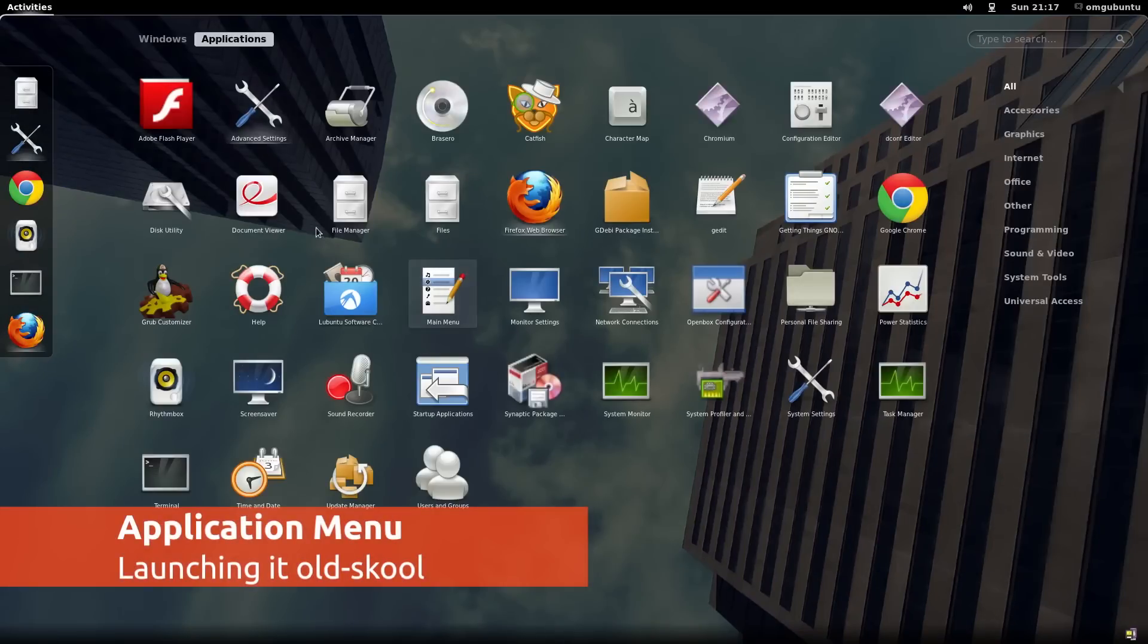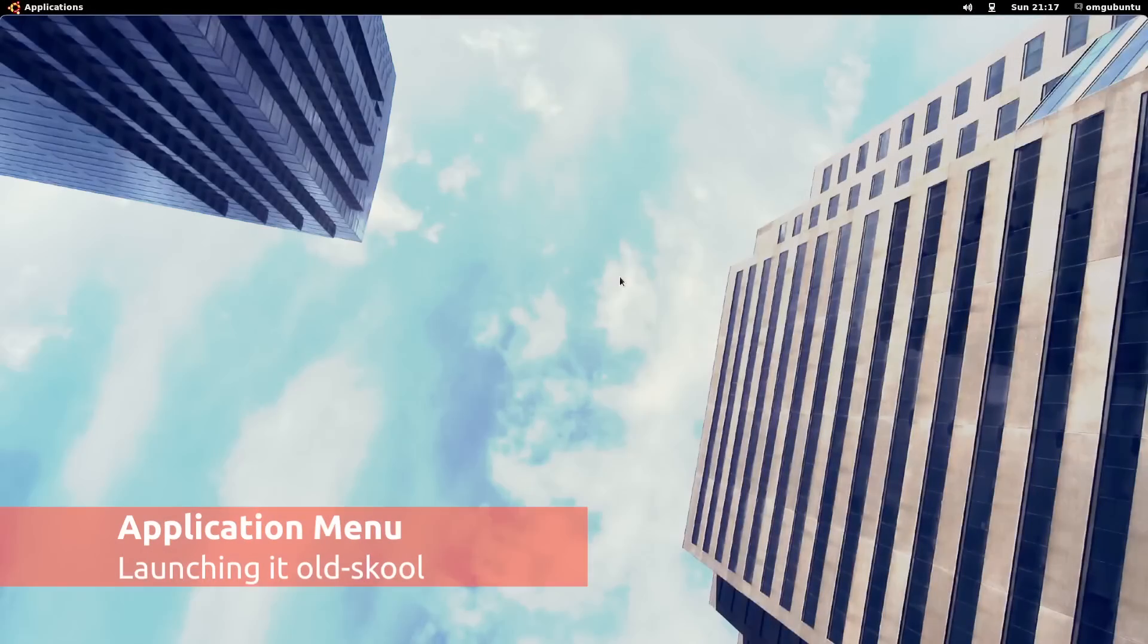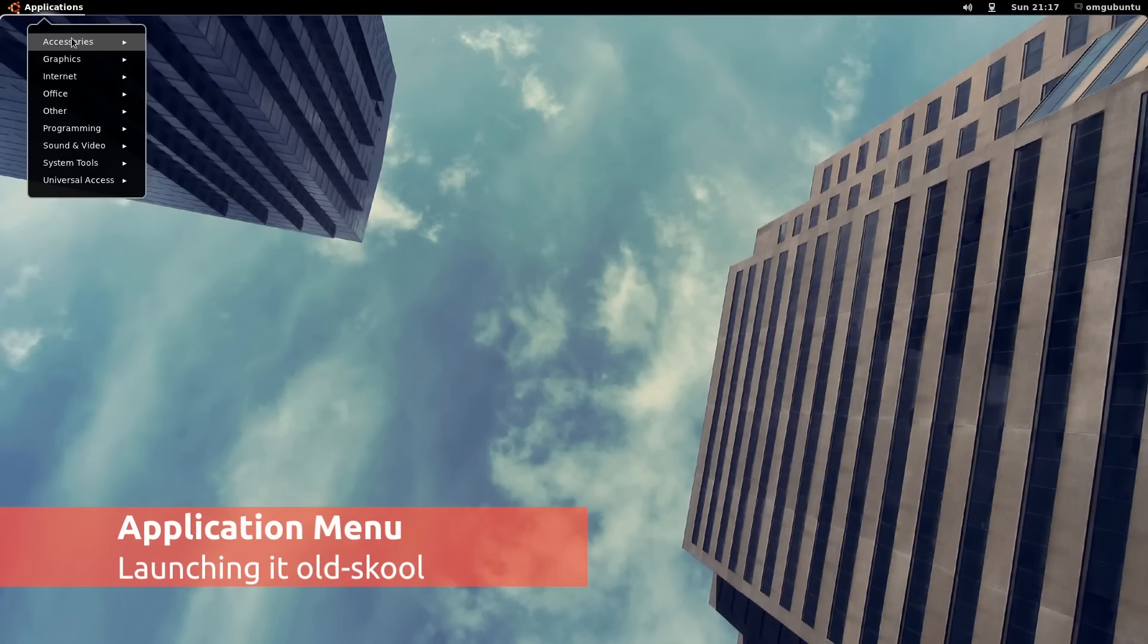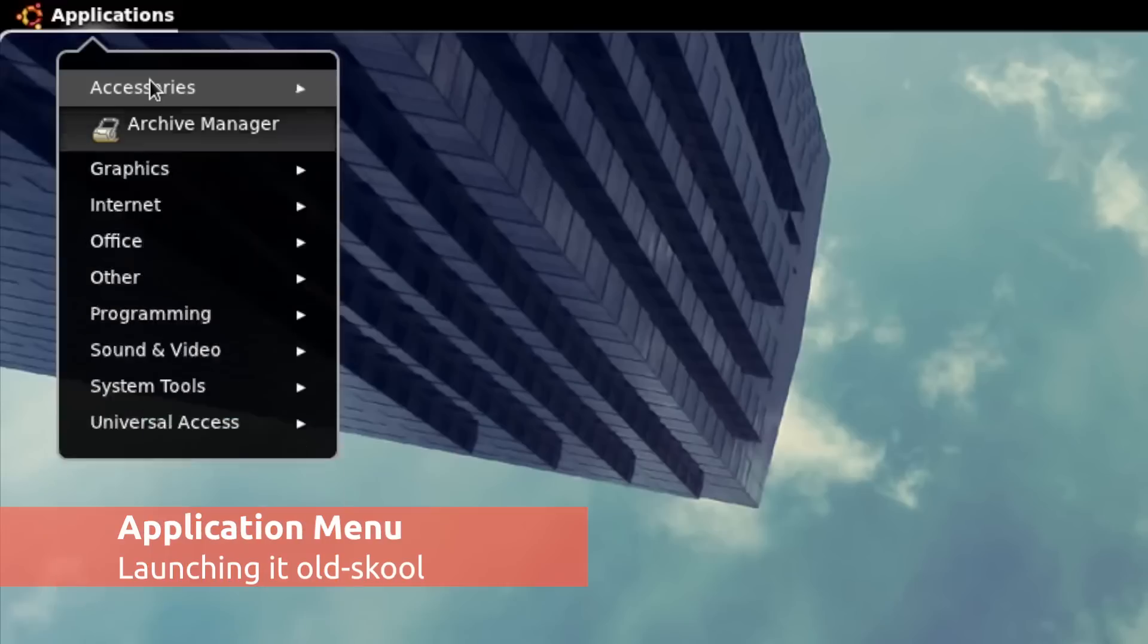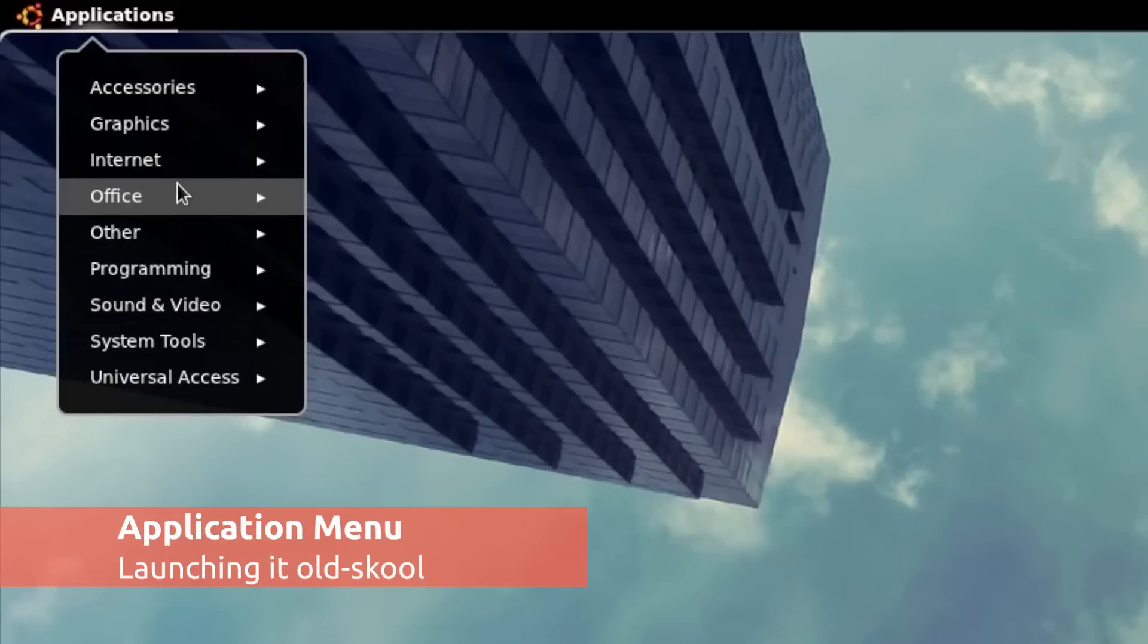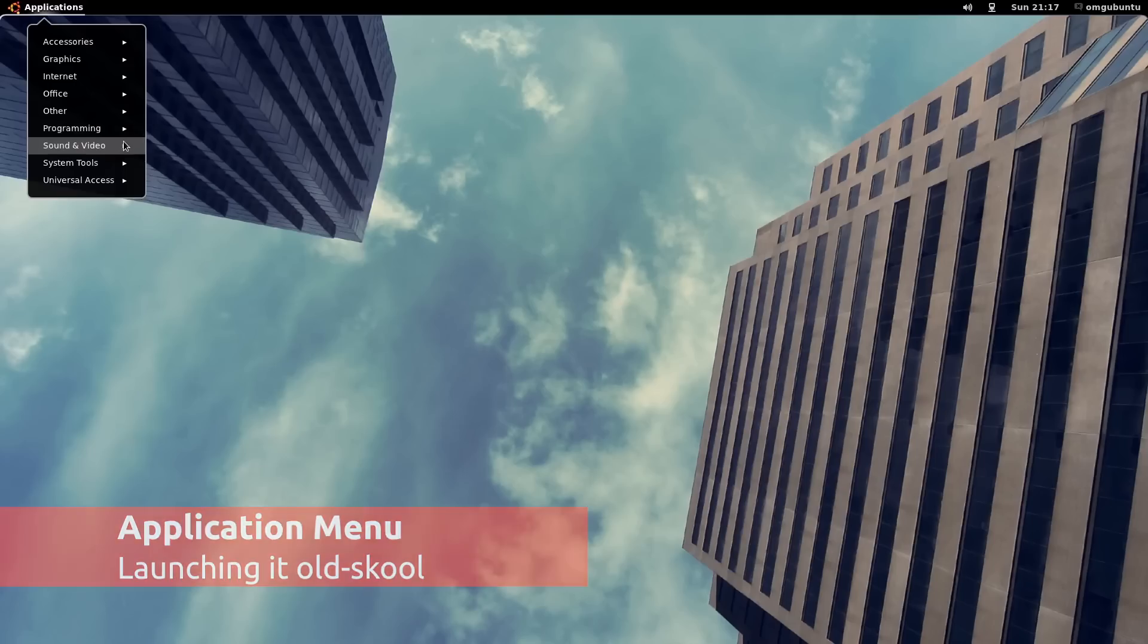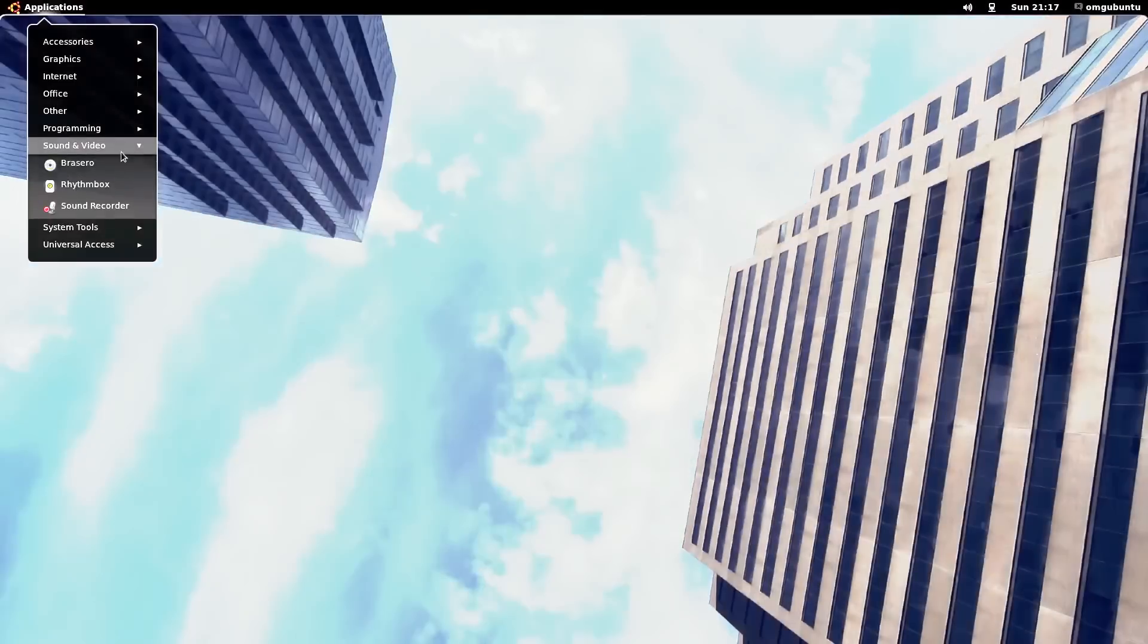Humongous iconographic application launchers aren't everybody's cup of tea. If you prefer opening your applications through a more traditional menu-based approach, then the App Menu extension might just be to your tastes.